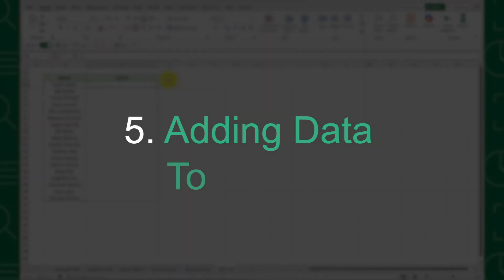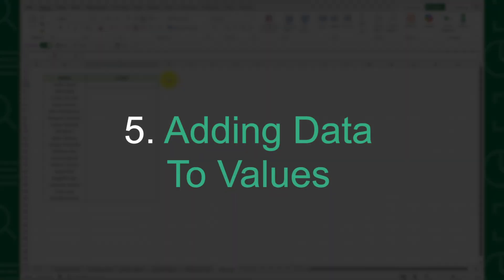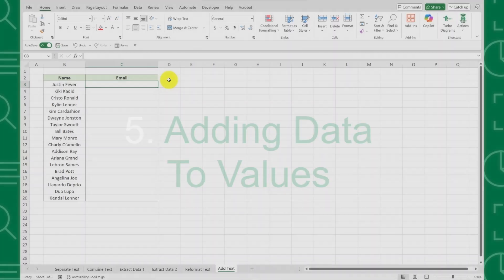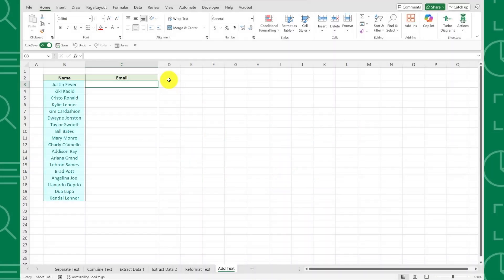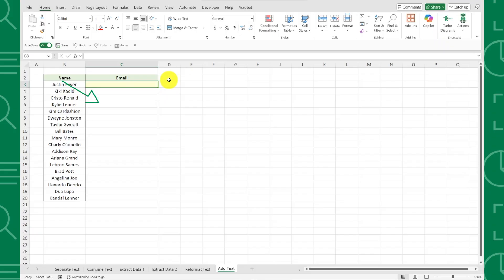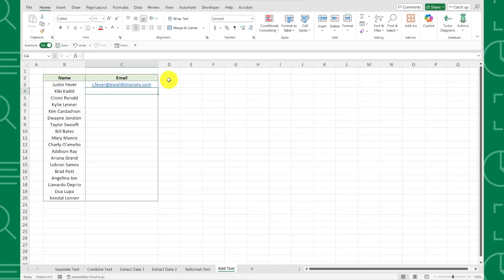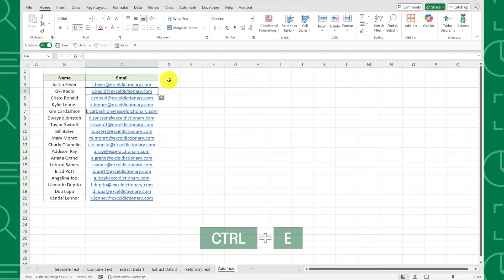Last but not least is adding data to values. For example, here I have employee names that need to generate email addresses for each employee in the format of first initial dot last name at exceldictionary.com. To do this, all we have to do is select the column next to the first name, enter the first email address in the correct format, and press Ctrl-E to activate Flash Fill.